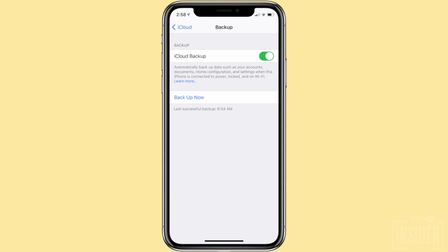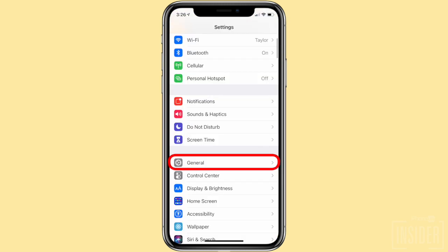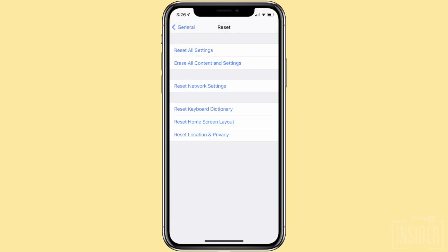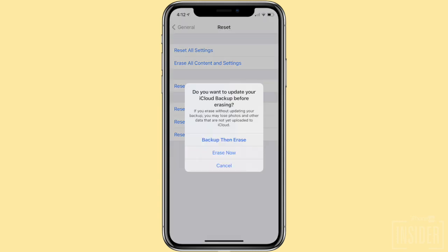If the iCloud backup predates the deletion of your text messages, you're in luck. Now you'll need to erase your iPhone and restore it with the backup predating your accidental text deletion. So to erase your iPhone, just go to Settings, General, Reset, and select Erase All Content and Settings. Note most of your settings will be safe when you restore your iCloud backup, but you may have to log in to your apps as if for the first time.